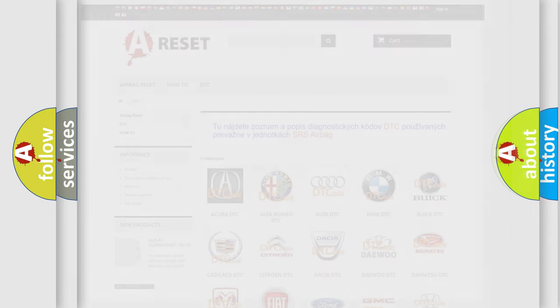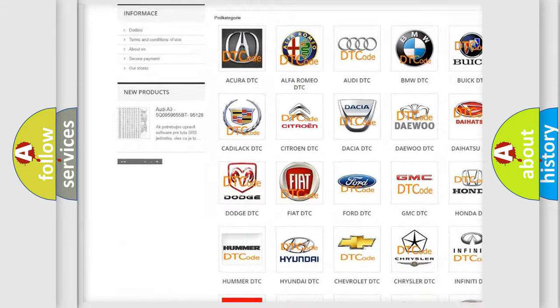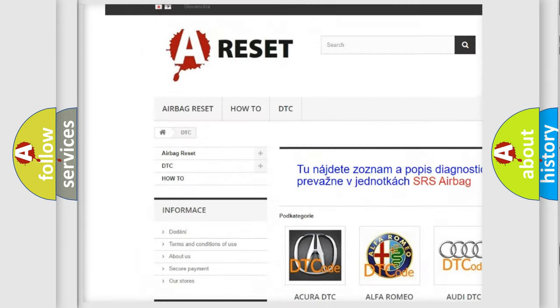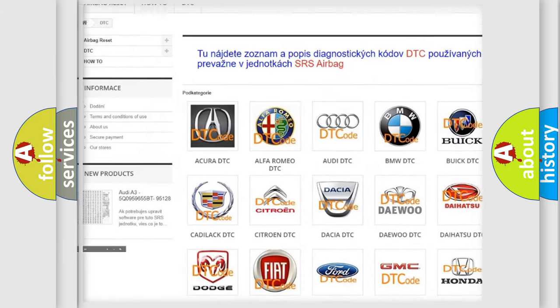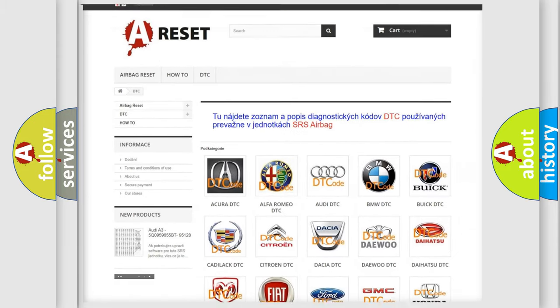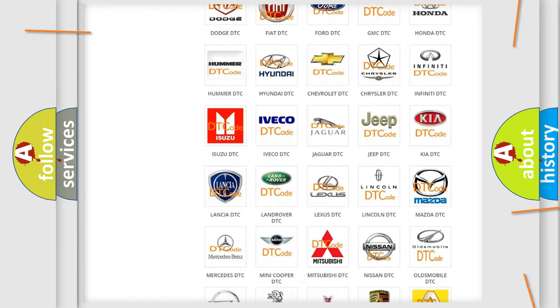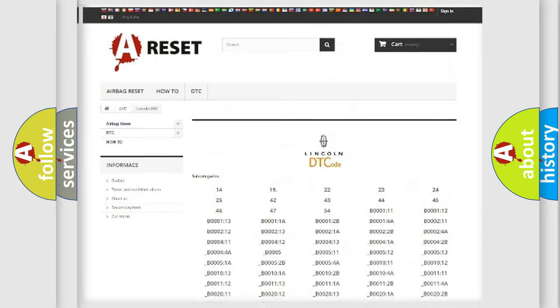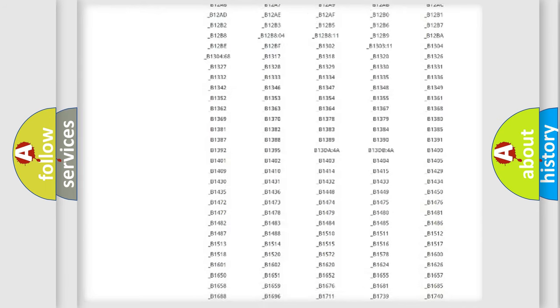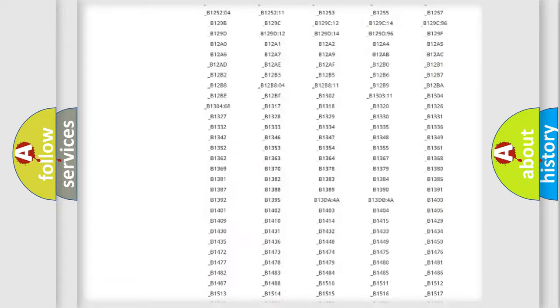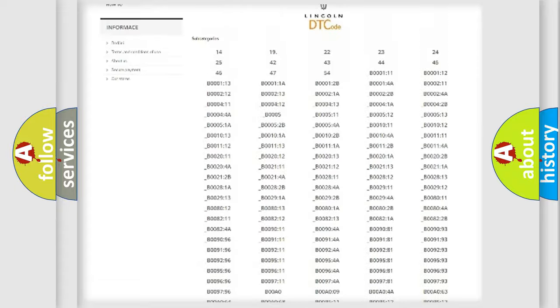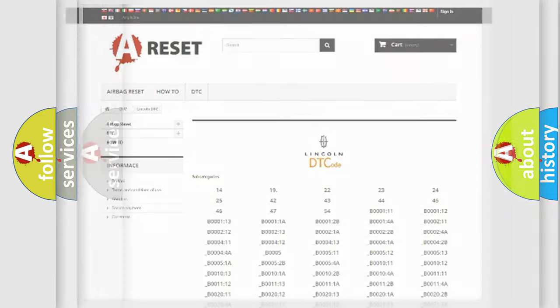Our website airbagreset.sk produces useful videos for you. You do not have to go through the OBD2 protocol anymore to know how to troubleshoot any car breakdown. You will find all the diagnostic codes that can be diagnosed in Lincoln vehicles, and also many other useful things.